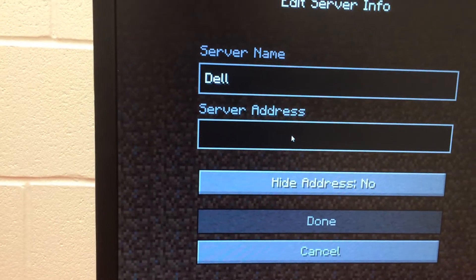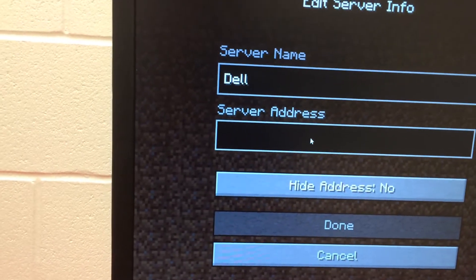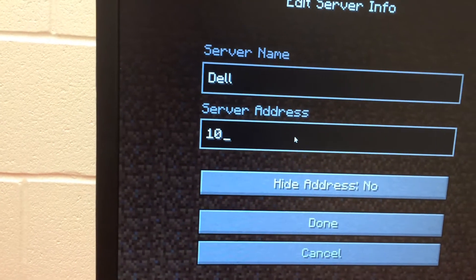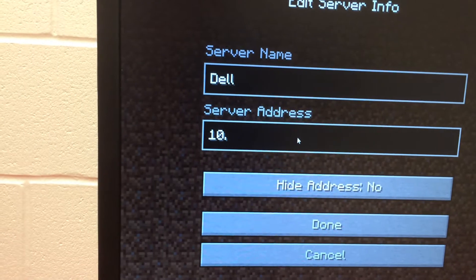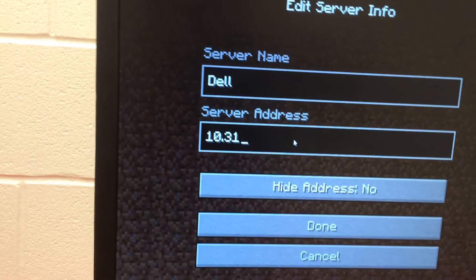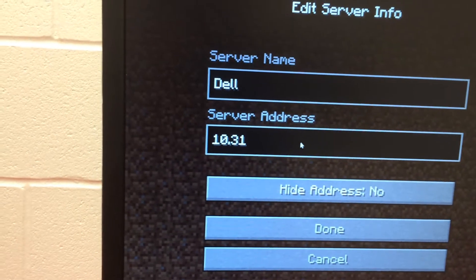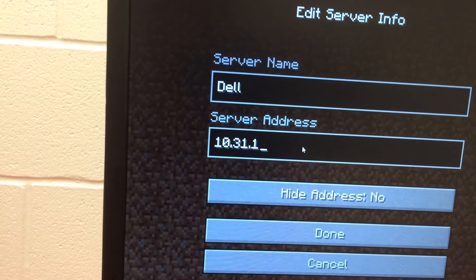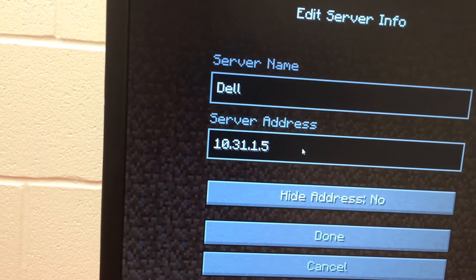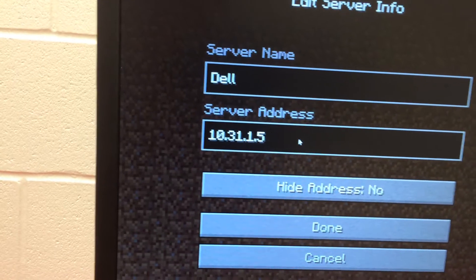Unfortunately, these addresses do change sometimes because they're not static addresses — they're dynamically given — and so these have changed maybe twice during the semester.